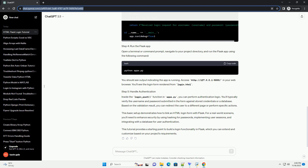For a real-world scenario, you'll need to enhance security by using hashing for passwords, implementing user sessions, and integrating with a database for user authentication. This tutorial provides a starting point to build login functionality in Flask, which you can extend and customize based on your project's requirements.